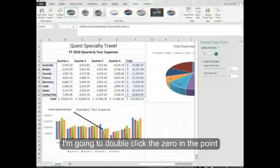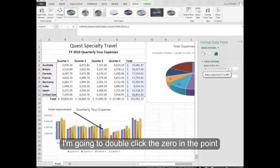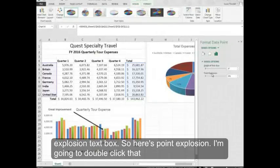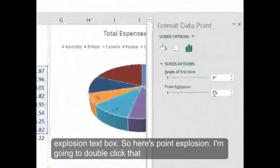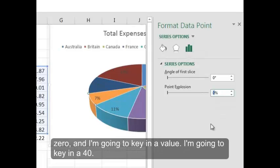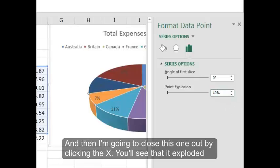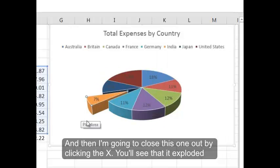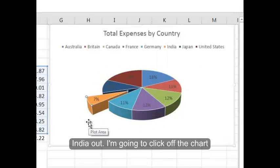I'm going to double click the zero in the Point Explosion text box. So here's Point Explosion. I'm going to double click that zero and I'm going to key in a value. I'm going to key in a 40. And then I'm going to close this one out by clicking the X. You'll see that it exploded India out.